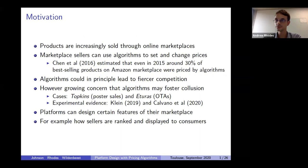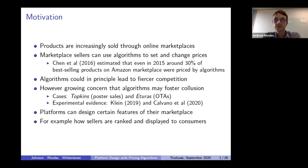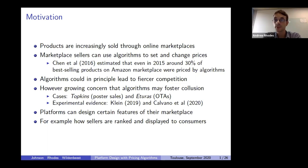In the interest of time, let me be brief with the motivation. Many products are sold through online marketplaces and increasingly sellers on those marketplaces have access to software which uses algorithms to set and change prices. For example, as far back as 2015, it was estimated that around 30% of the best-selling products on the Amazon marketplace were priced by algorithms, a number which has probably significantly increased in recent years.